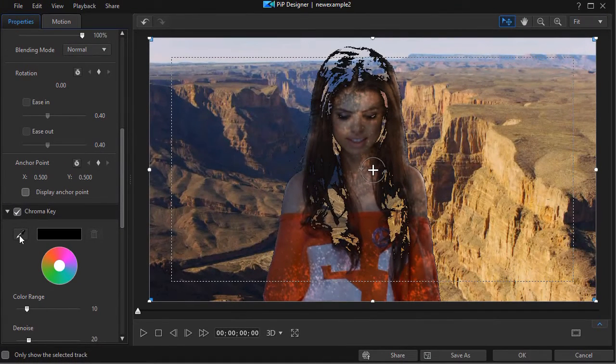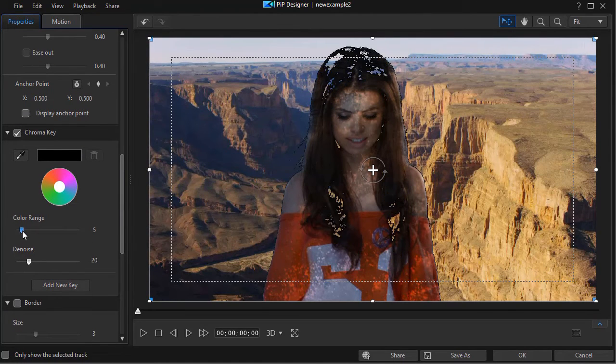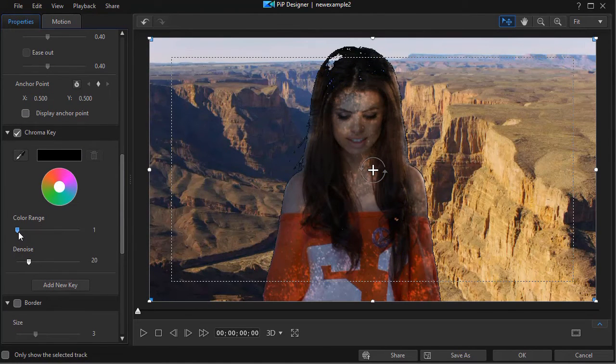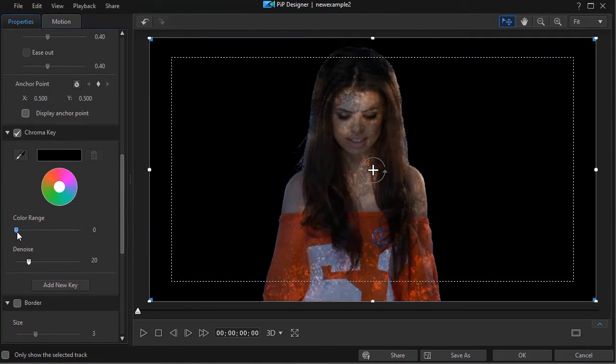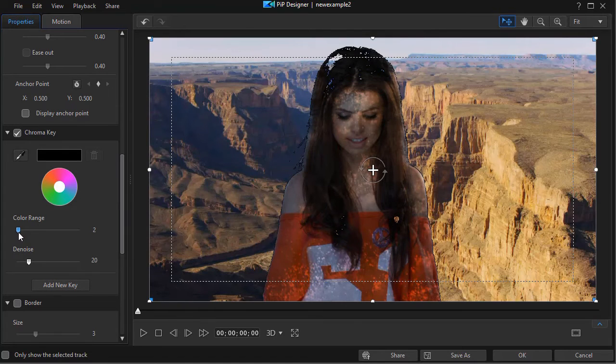Now I've got it too intense right now. I'm going to change the color range so we see a little more of her hair. There.